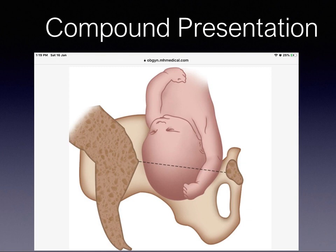Association with prolapse of the umbilical cord occurs in about 15 to 20 percent of these cases, and this is what gives compound presentation its importance, although it is not very common.